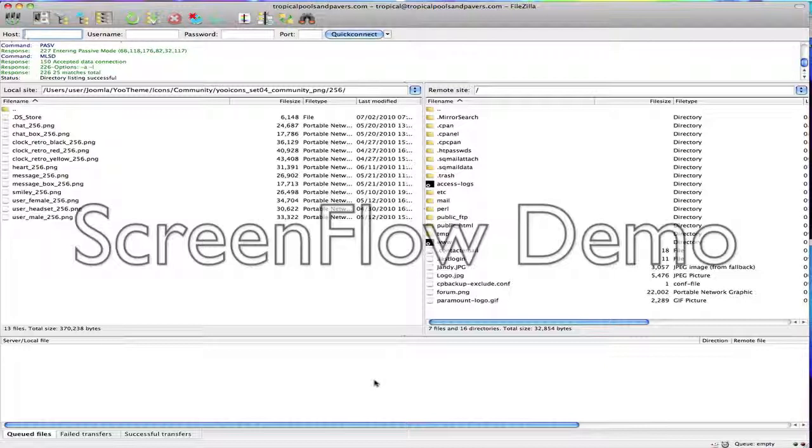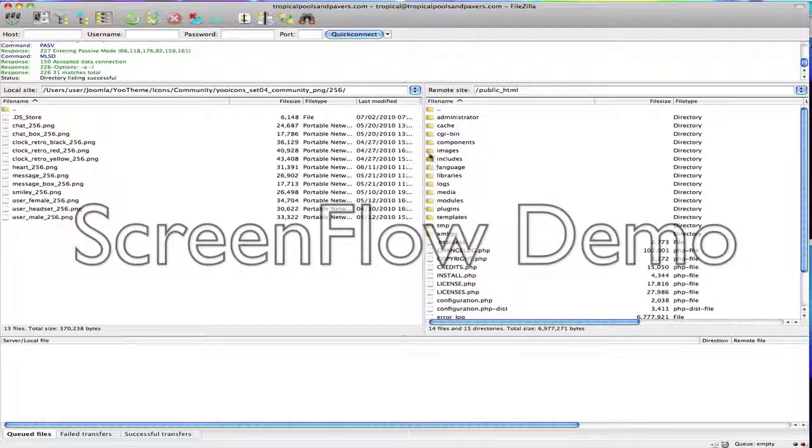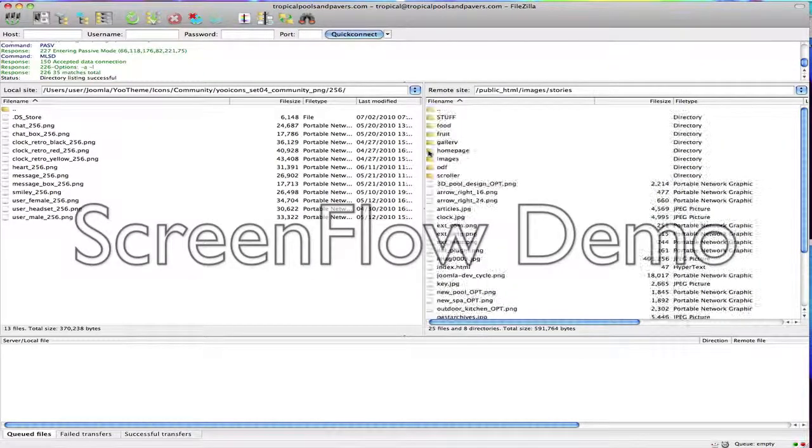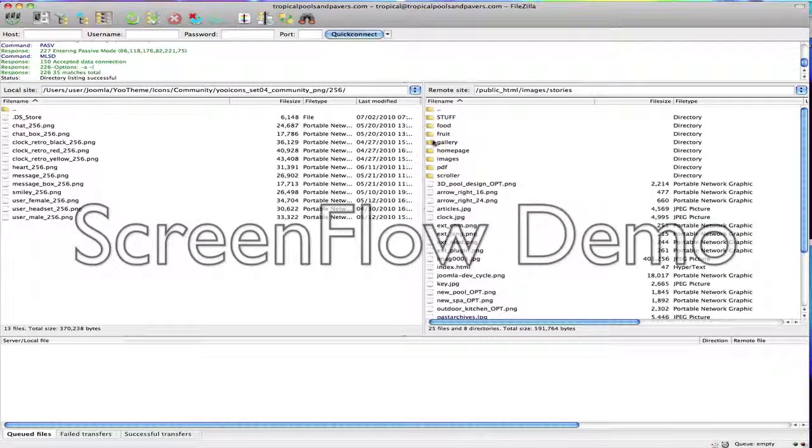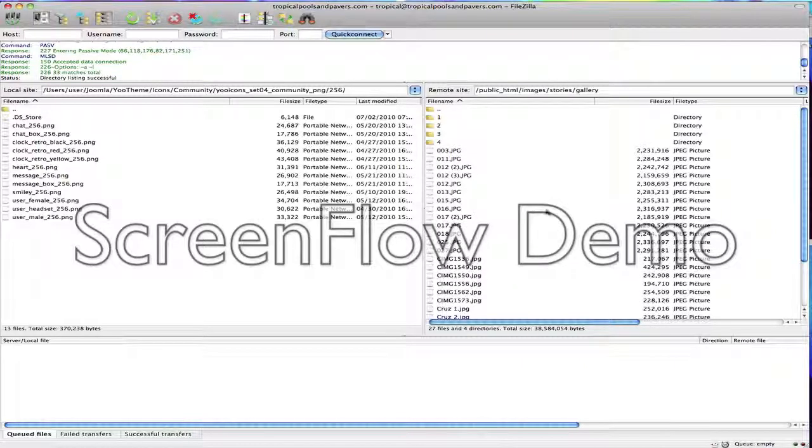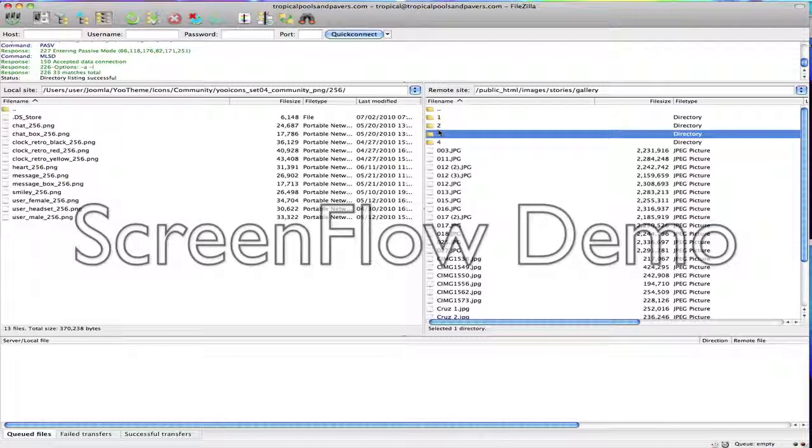So on the right hand side you'll see a bunch of files pop up, that's your server. Go into public underscore HTML, and then from there go to images, stories, and then gallery. Now if you'd like the pictures to show up on the existing gallery, you'll need to put them in gallery number 3. But I'm going to go ahead and show you how to make a new gallery too.